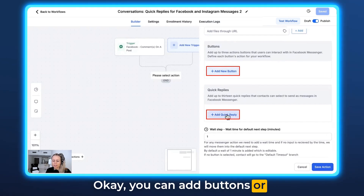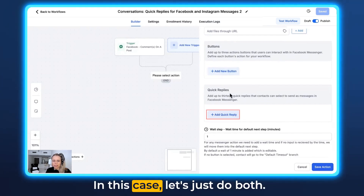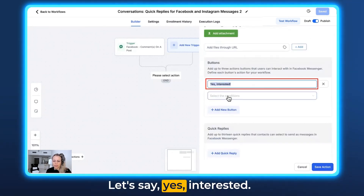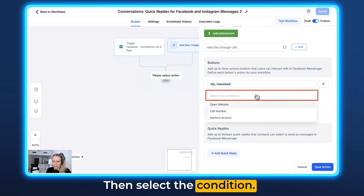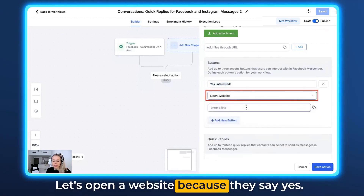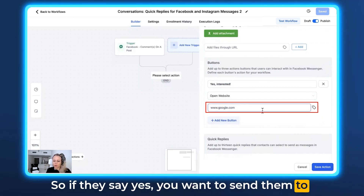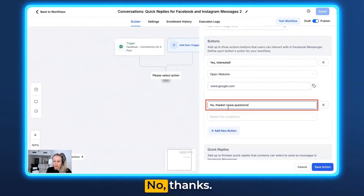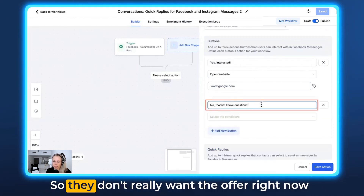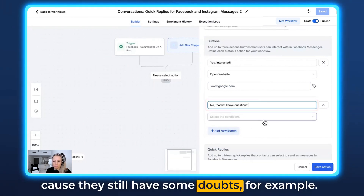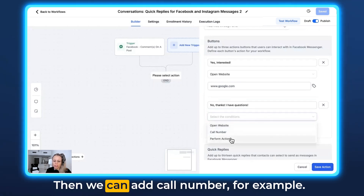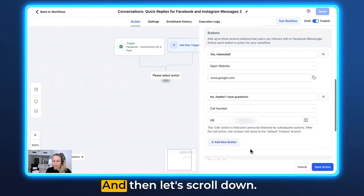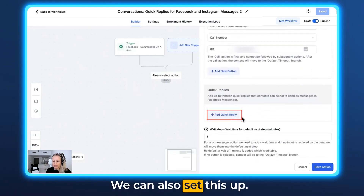You can add buttons or just simple little messages — in this case let's do both. Click Add Button and name the button; let's say 'Yes, Interested.' Then select the condition — let's open a website, because if they say yes we want to send them to an opt-in form or VSL. Let's add another button: 'No Thanks, I Have Questions' — so they still have some doubts. For that we can add 'Call Number' and enter our phone number.